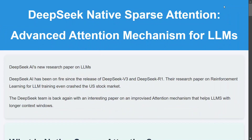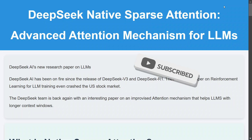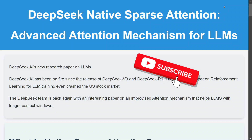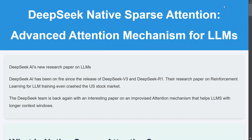Hi everyone, welcome back to Data Science in Your Pocket. After DeepSeek R1 and DeepSeek V3, DeepSeek has now released a very interesting research paper called Native Sparse Attention — an advanced attention mechanism for LLMs which can improve their context length. This paper focuses on how you can increase the context length by tweaking the attention mechanism by introducing NSA, that is Native Sparse Attention.